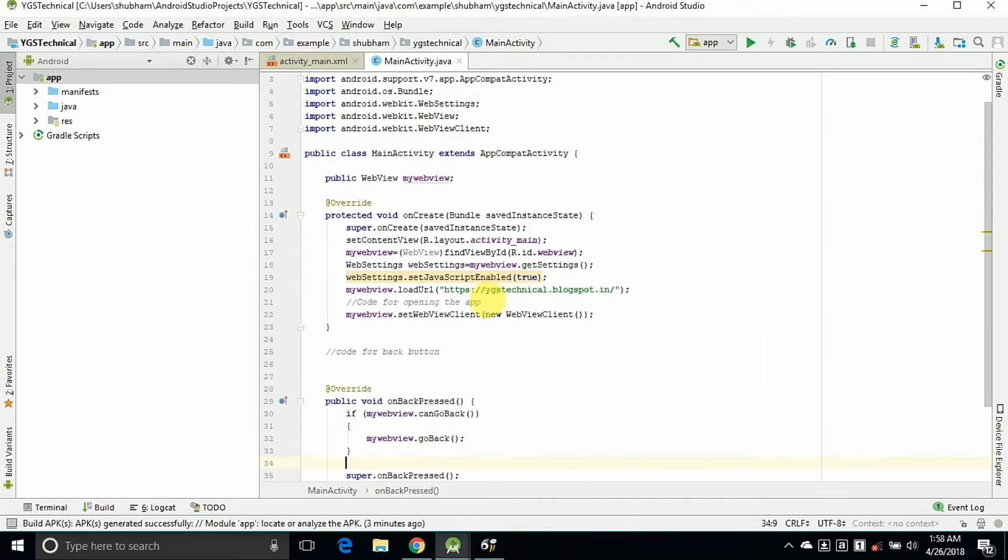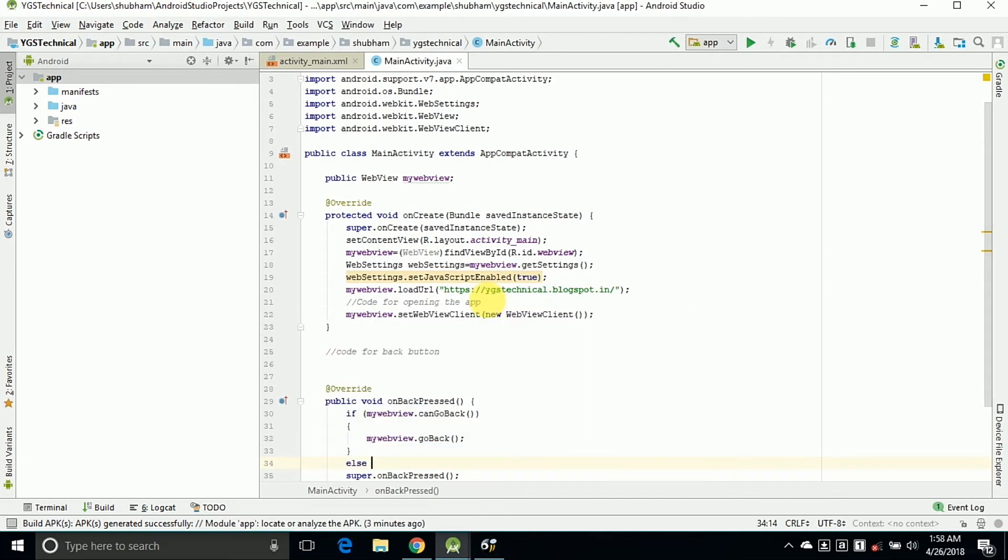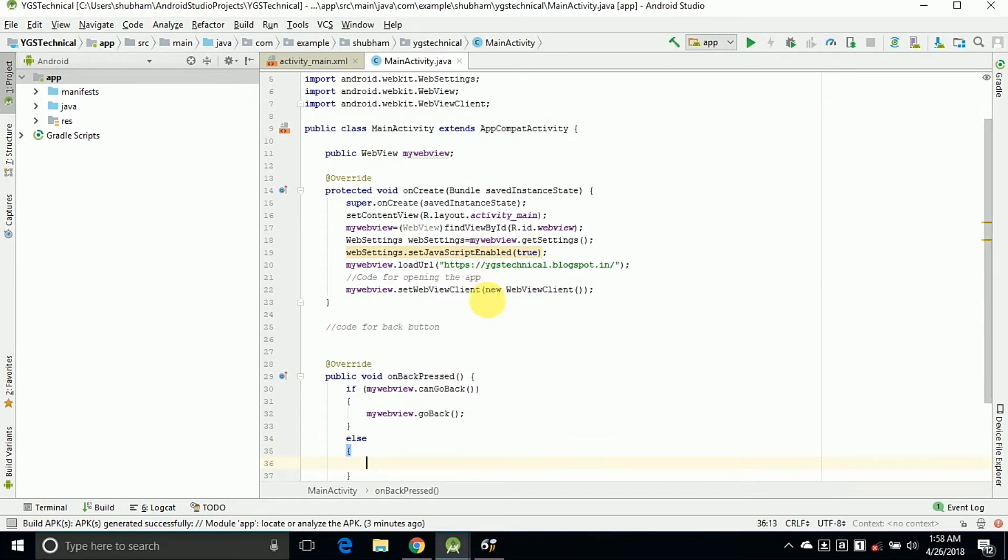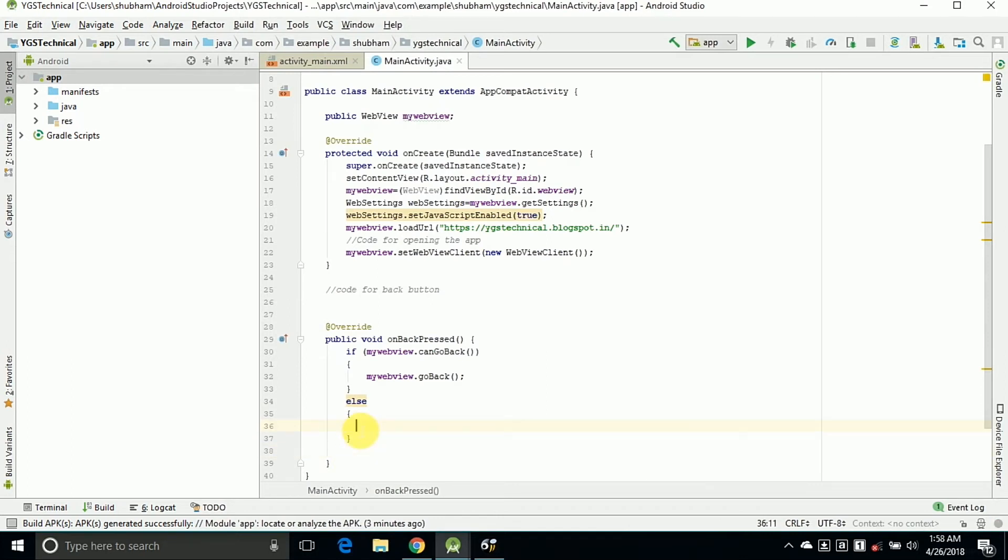And in the else condition, if I am on the last webpage then I can copy this code super.onBackPressed, so it will go on to the home. Home means home screen of our phone. So this is the overall code for the back button.